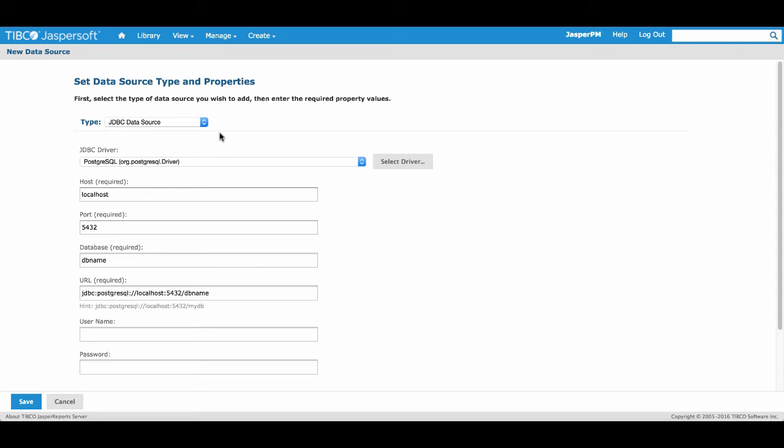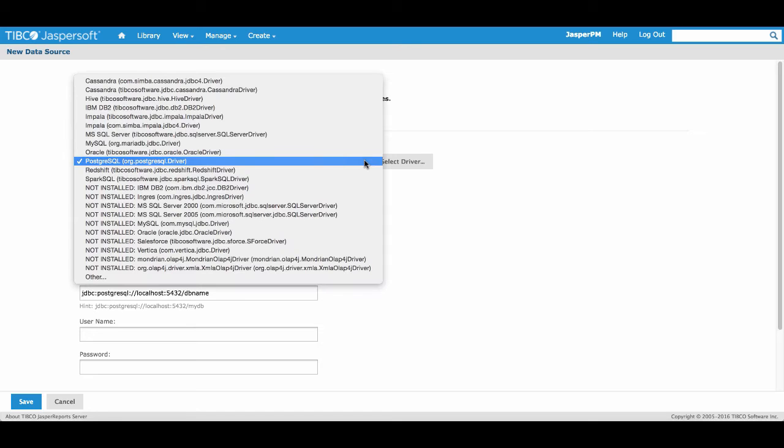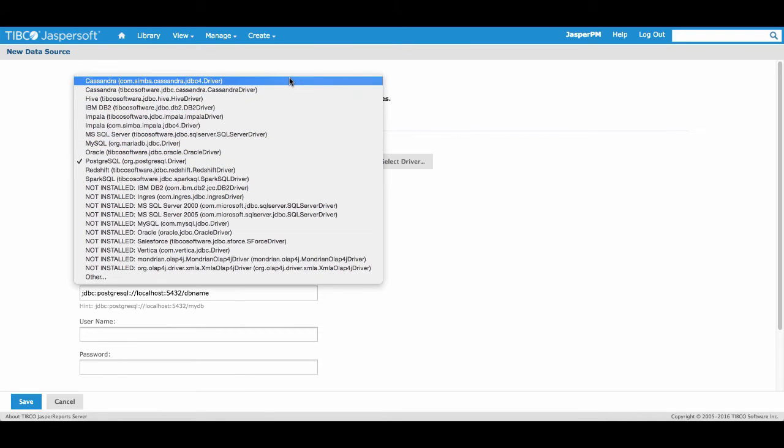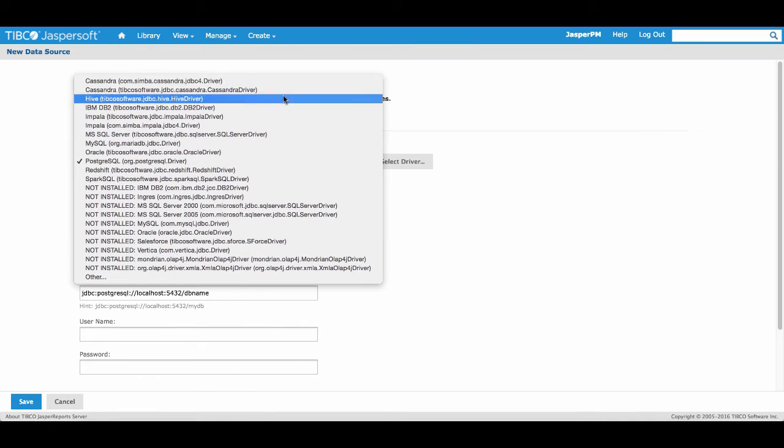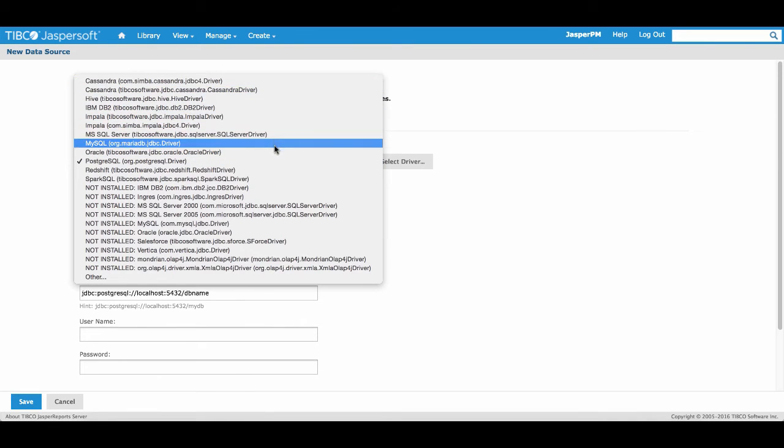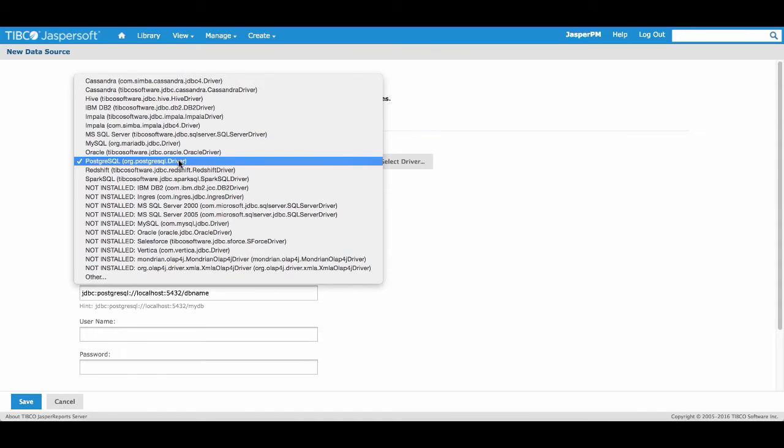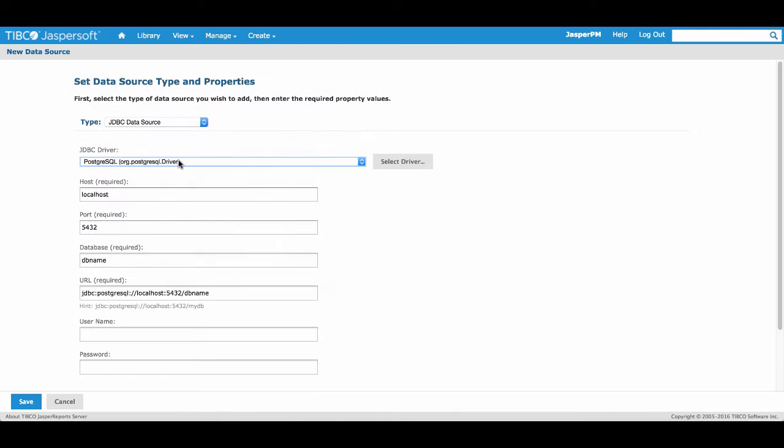From here, we'll connect to our sample Postgres database called FoodMart. We'll select the Postgres database driver. This is just one of the many pre-configured database drivers that comes out of the box and ready to use with JasperSoft.